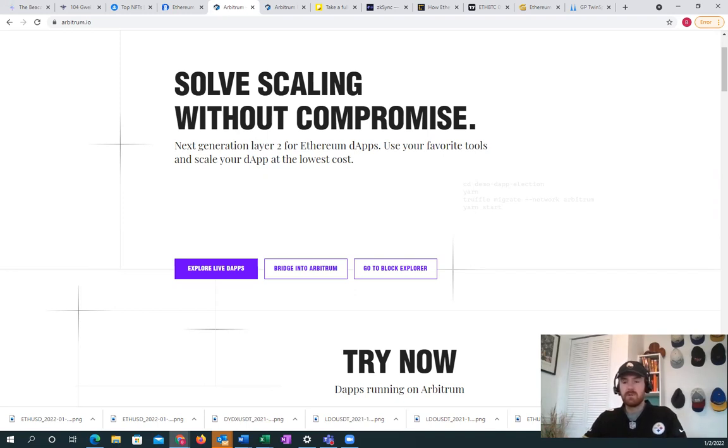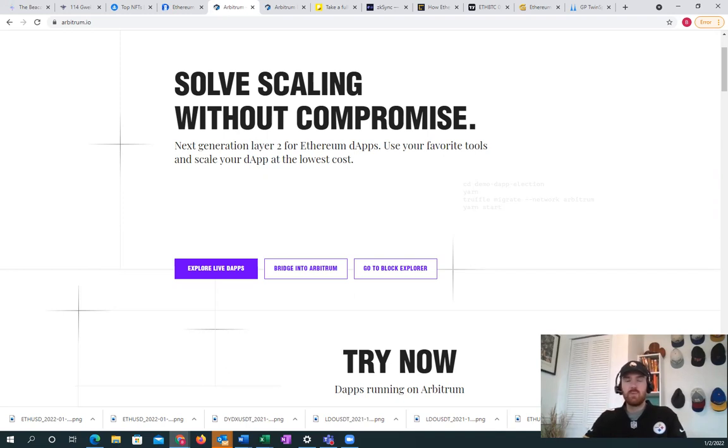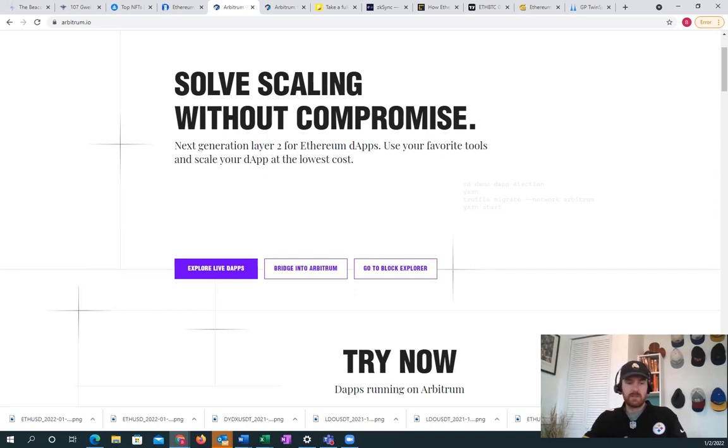Then you could farm with those tokens using the Curve LP pool on Curve Arbitrum. It sounds a little crazy, but then you can stake it on Abracadabra.money and you can earn 20 percent interest paid in SPELL.